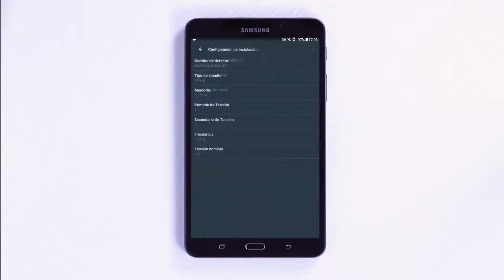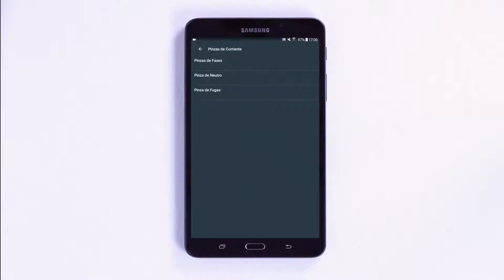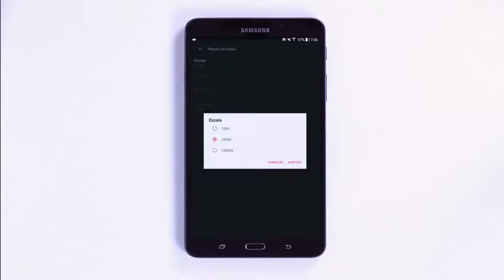If you return to the installation menu, you can access the current clamps sub-menu where you can configure the scale of the various sensors and the phase, neutral and leakage clamps. The type of scale to select will be displayed automatically according to the type of clamp that is connected. Configuring the current clamps is that simple.